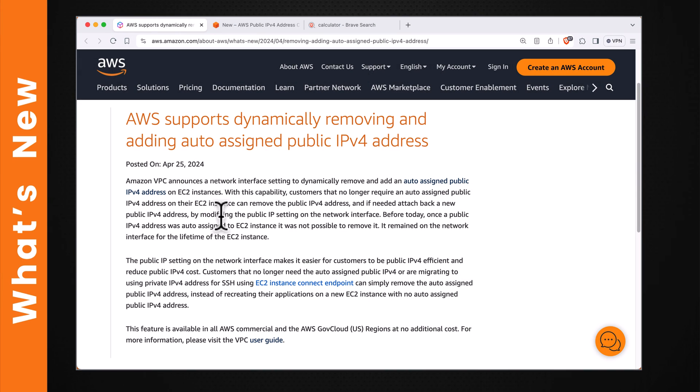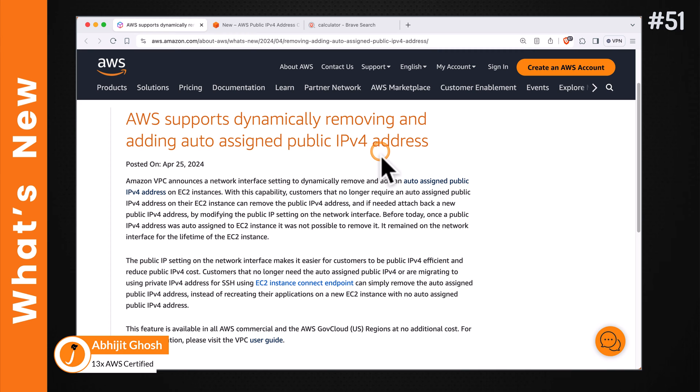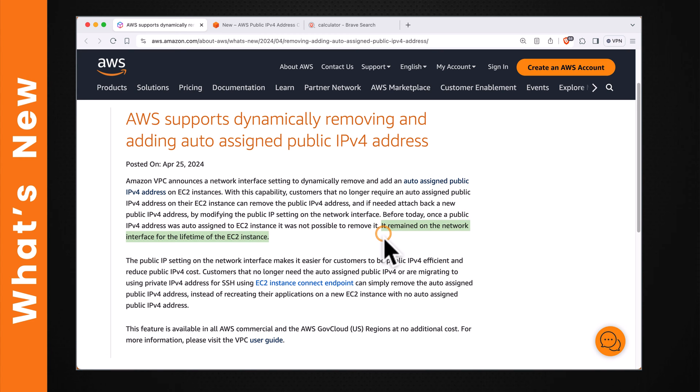Welcome to what's new at AWS. AWS now supports dynamically removing and adding auto-assigned public IPv4 addresses. Previously, once a public IPv4 address was auto-assigned to an EC2 instance, it was not possible to remove. It remained on the interface for the lifetime of the EC2 instance.